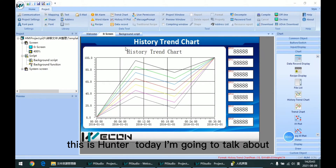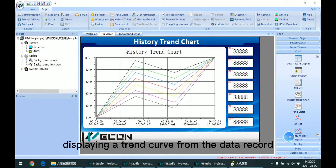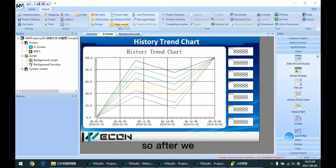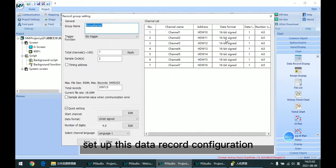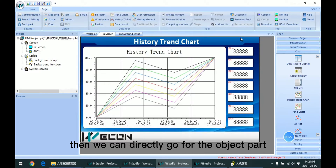Hello everyone, this is Hunter. Today I am going to talk about the history chain chart. This chart is used for displaying the chain curve from the data record. The data source of this function is from the data logging. So after we set up this data record configuration, then we can directly go for the object part.